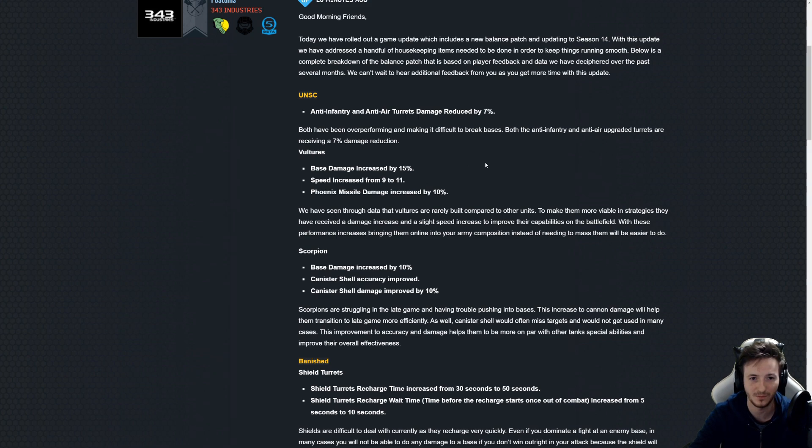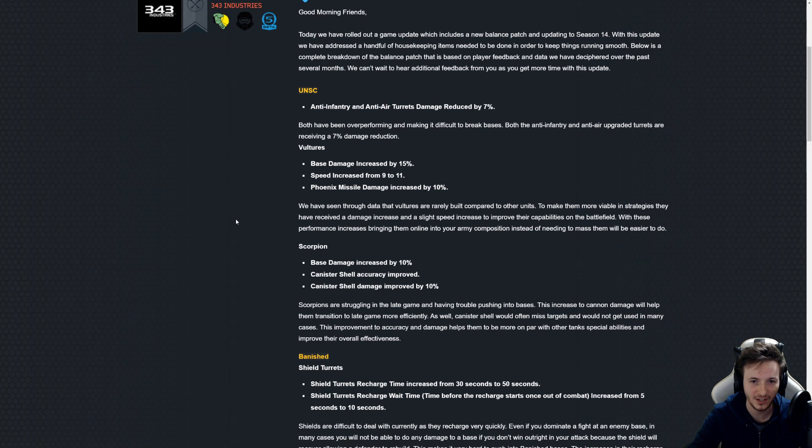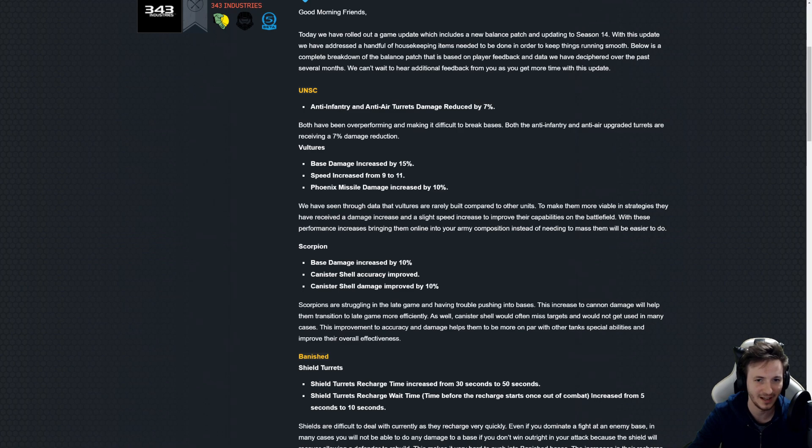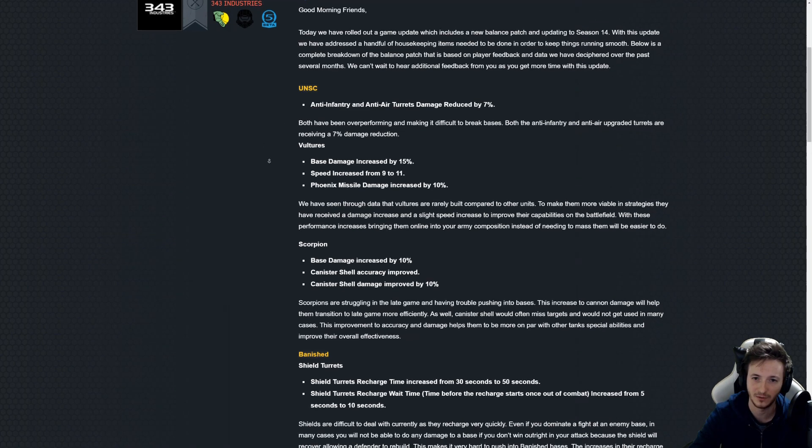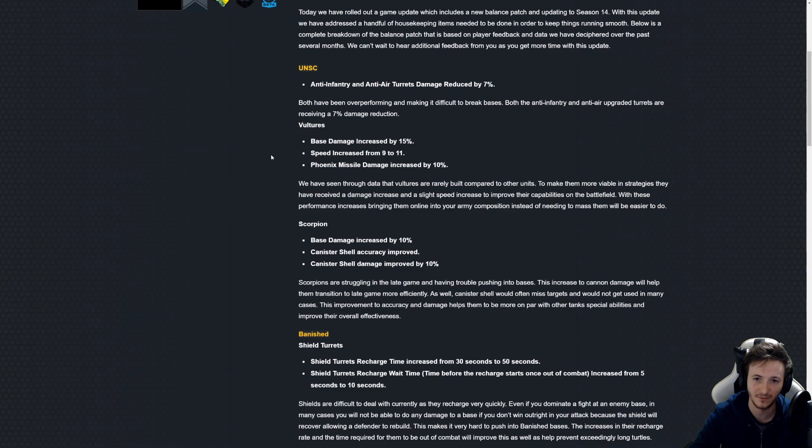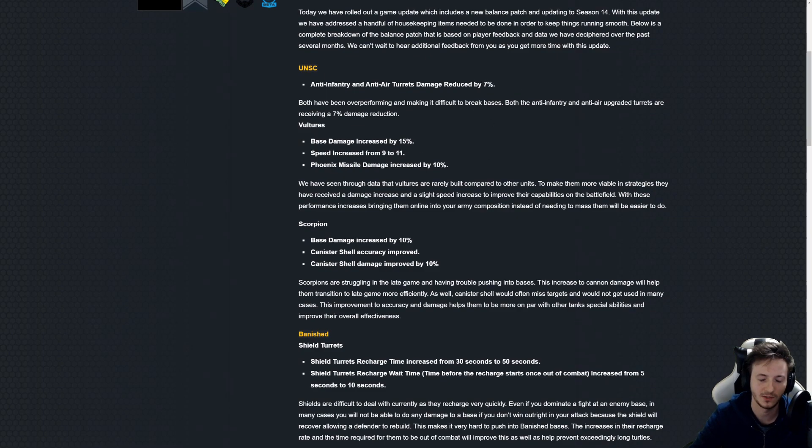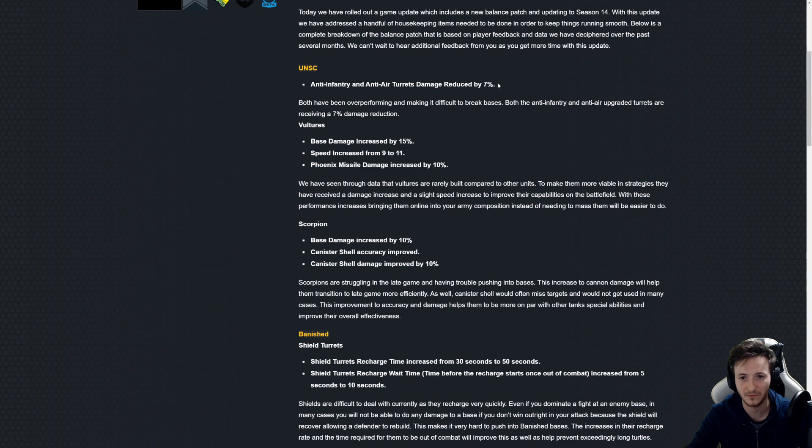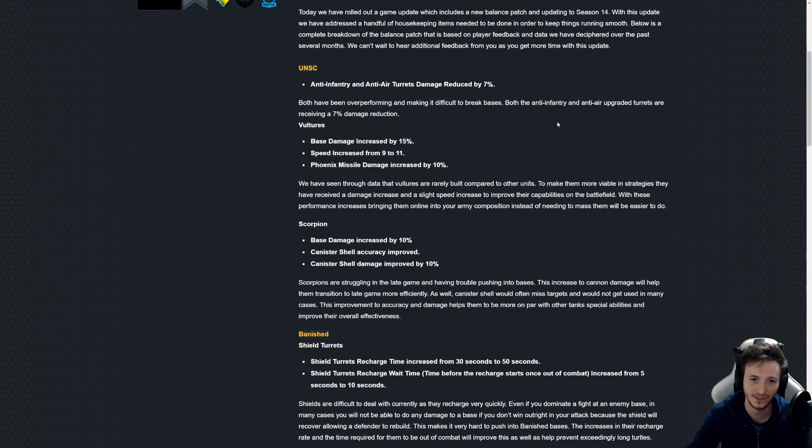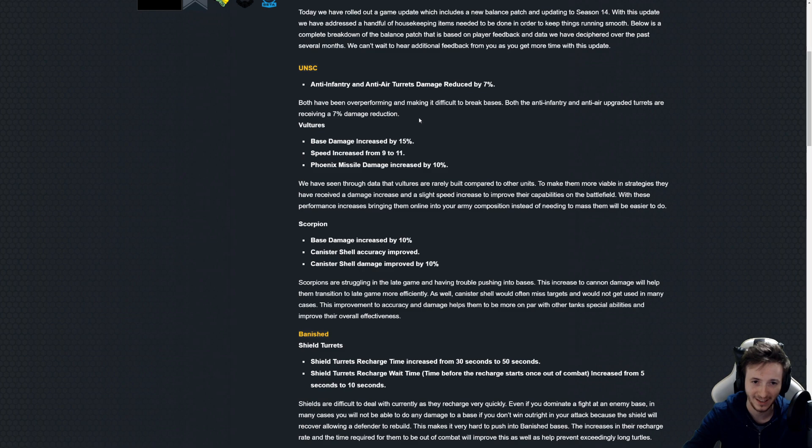They're changing the anti-infantry and the anti-air turrets for UNSC, basically reducing damage by seven percent because it's way too hard to crack UNSC bases. We've known this for a very long time and finally 343 has listened, so thumbs up that's great.